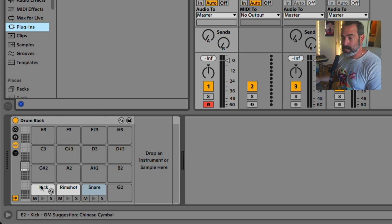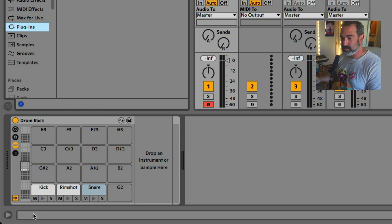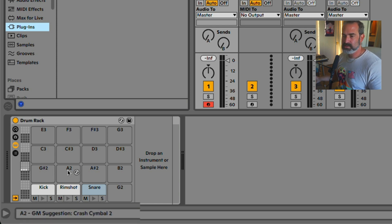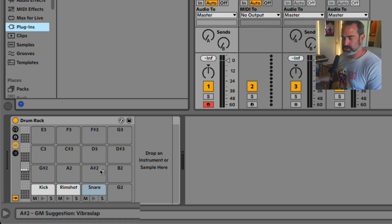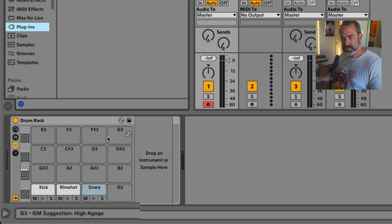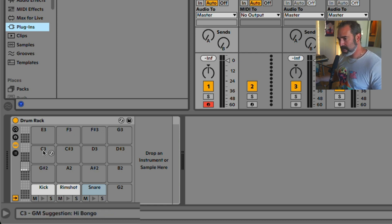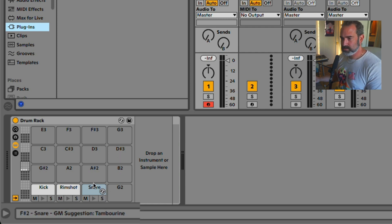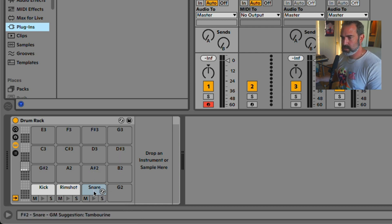Now, if I move my mouse over one of the pads in the drum rack, on the bottom, right here in the command line, we can see the General MIDI, the GM suggestion. Usually, not always, but usually those drum plugins work with that. That's how they map their sounds.